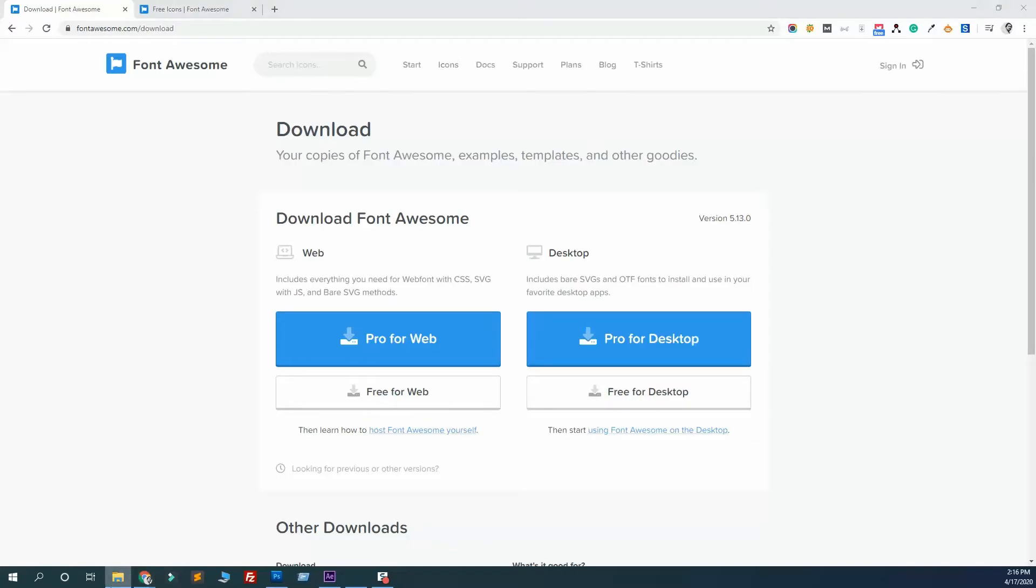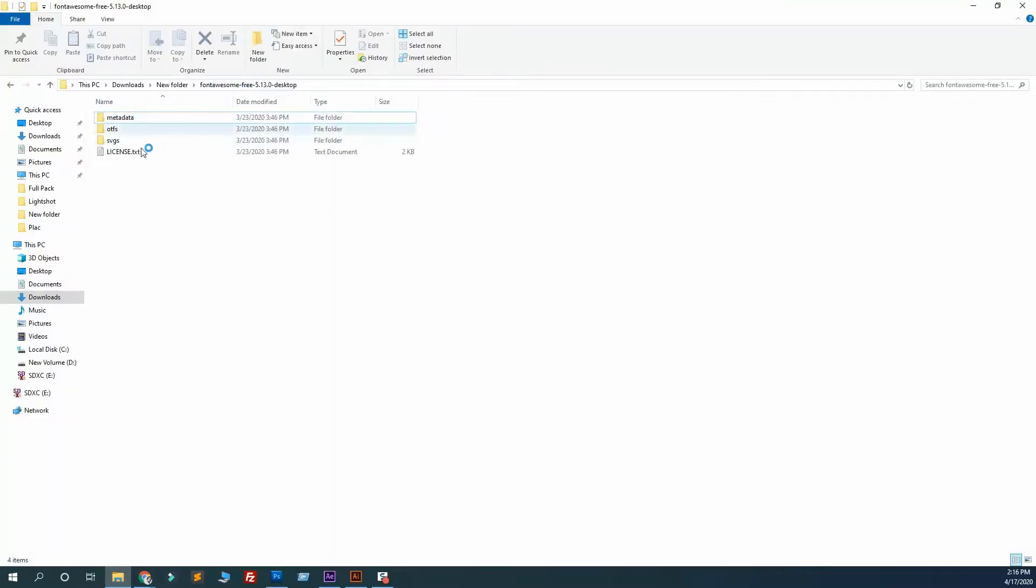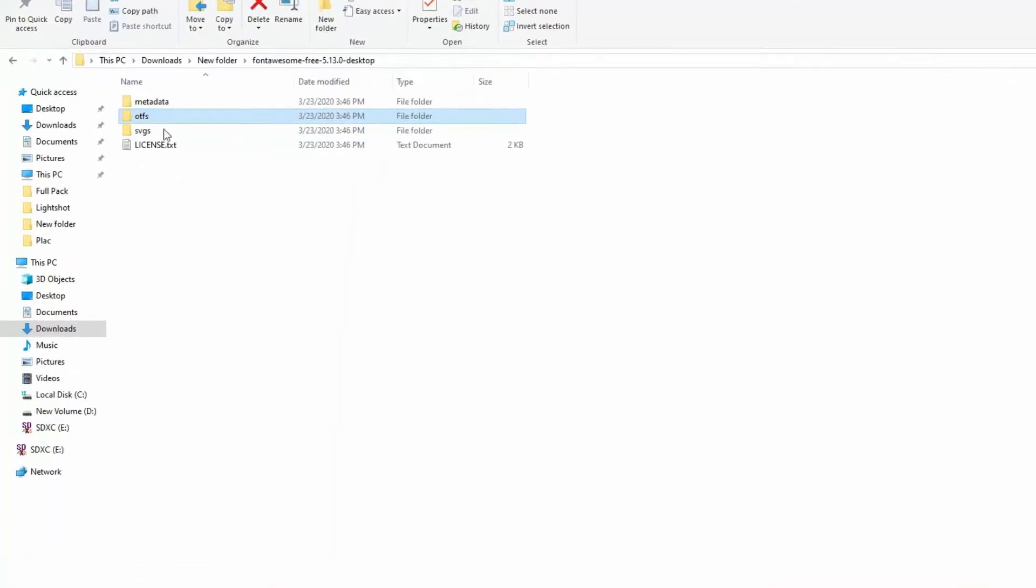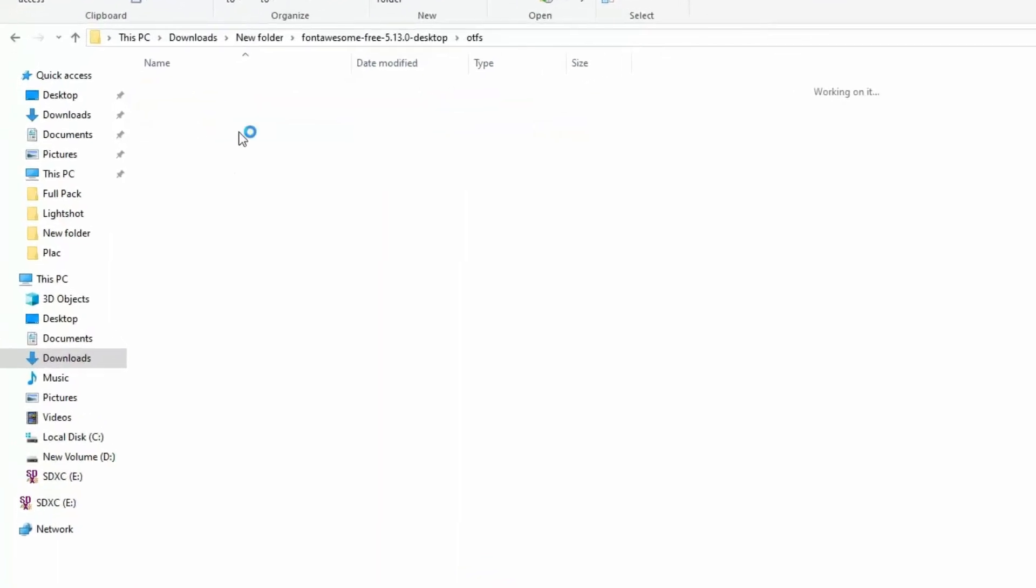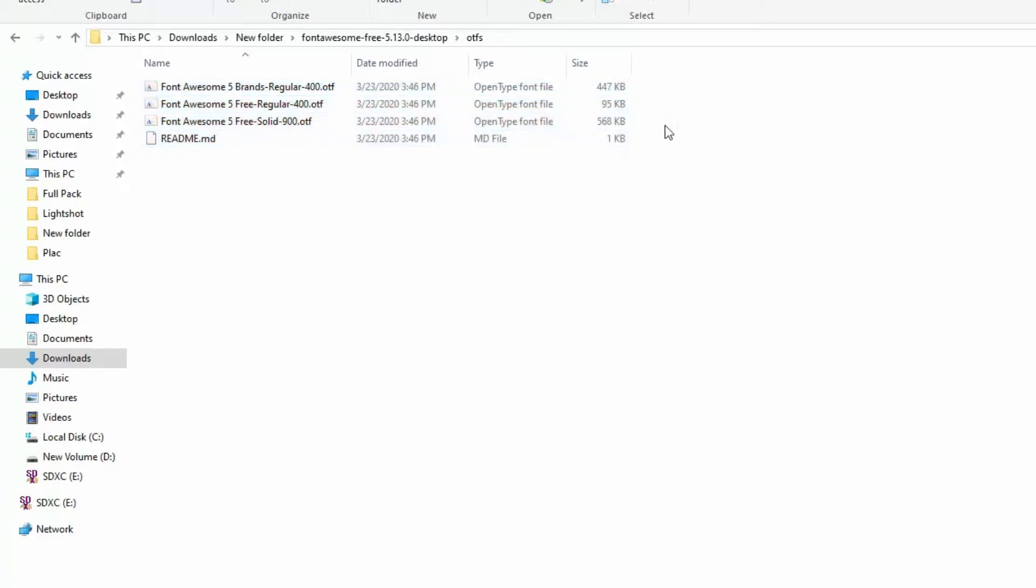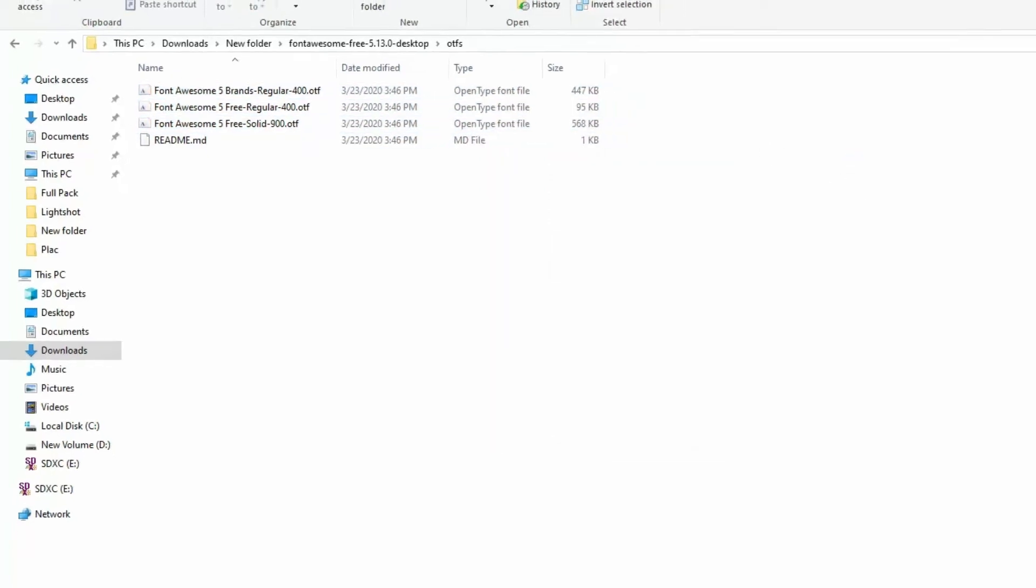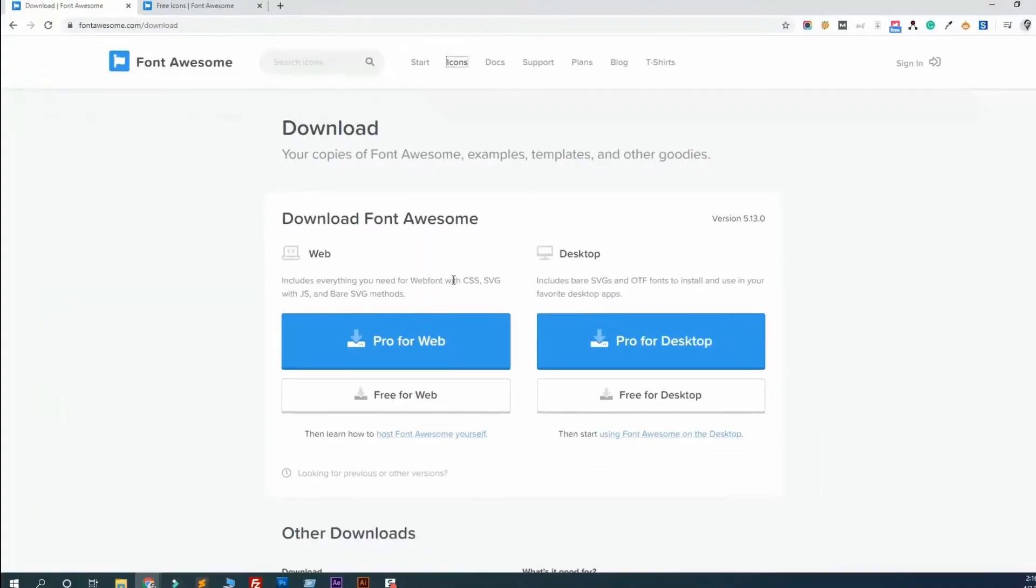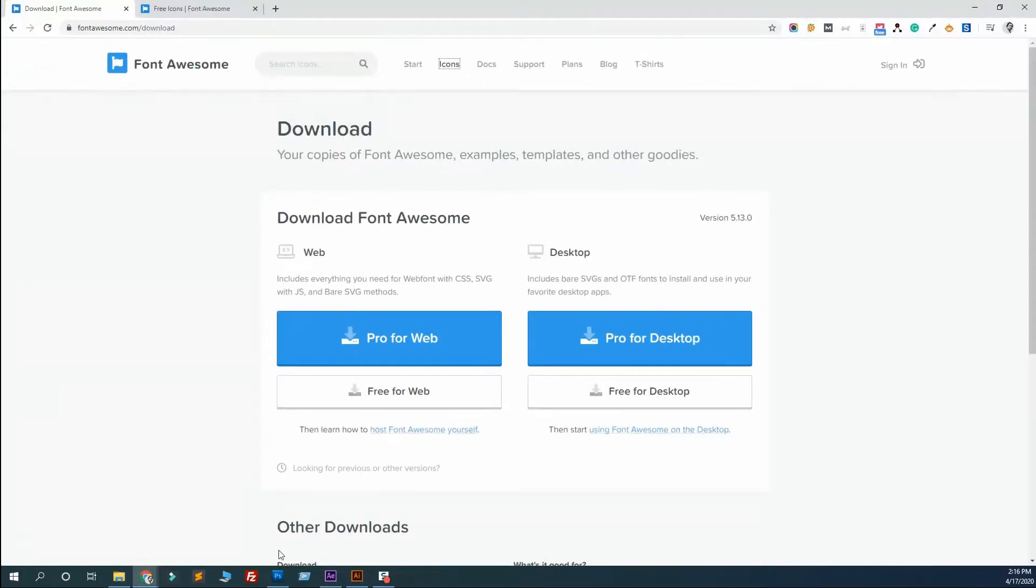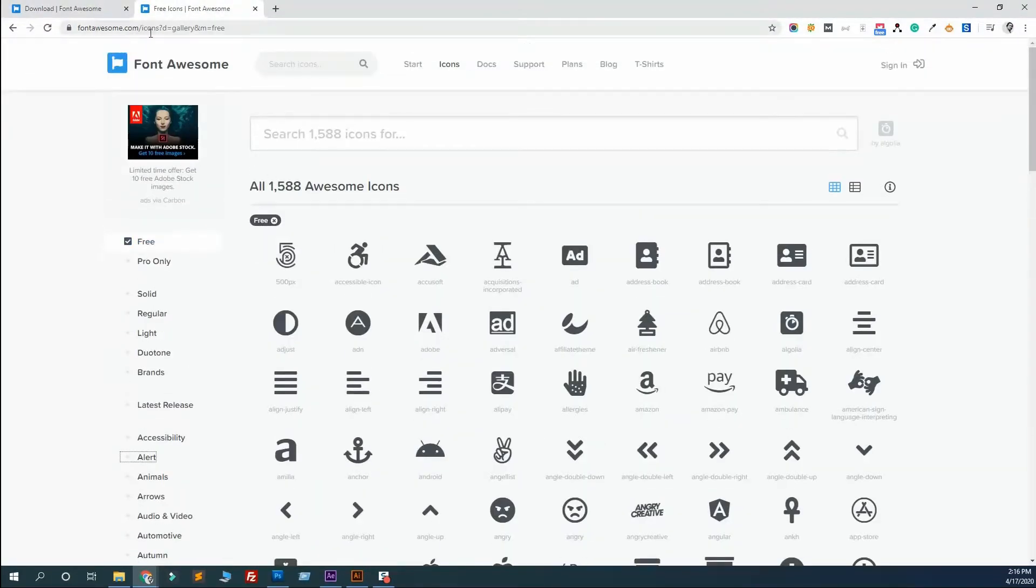Make sure you have installed all of these desktop fonts. Just select like this and install for all users, or install - both are fine. After doing that, go to the library at fontawesome.com/icons.